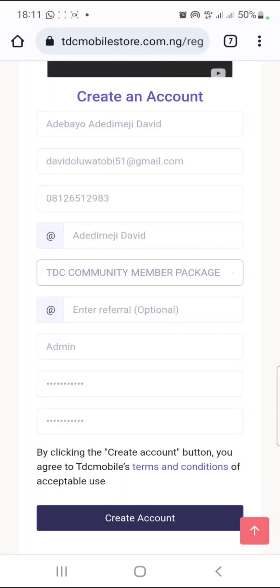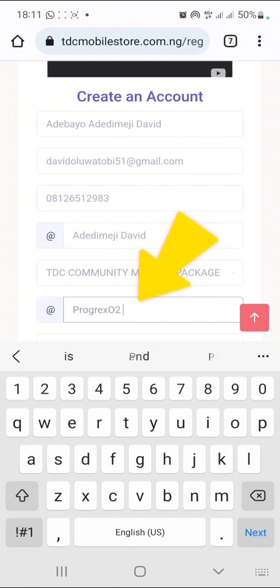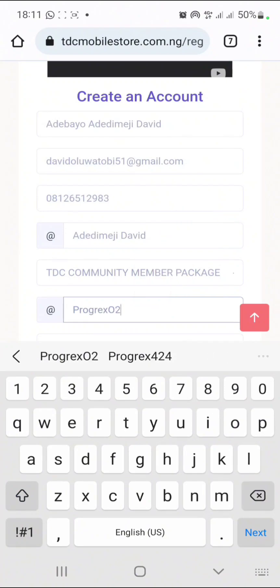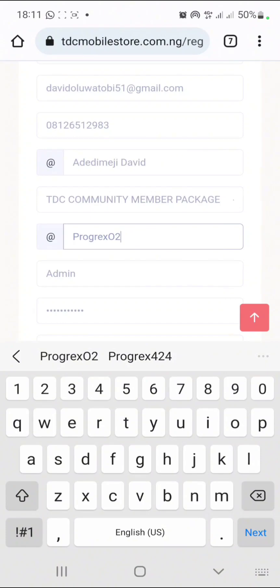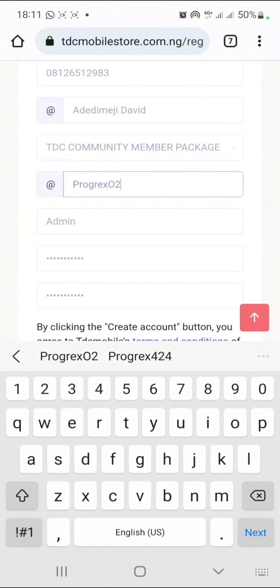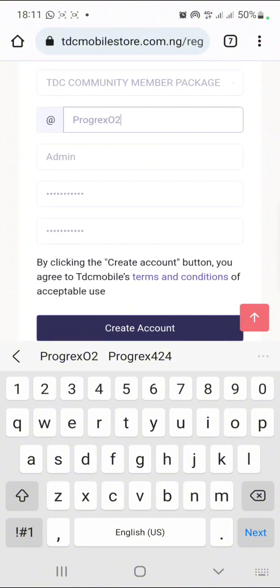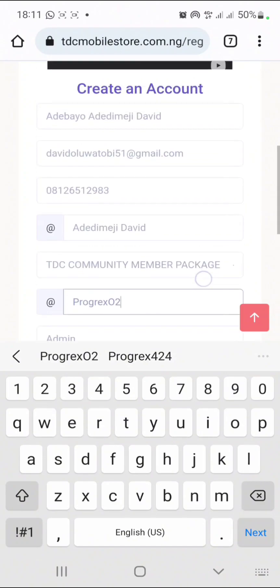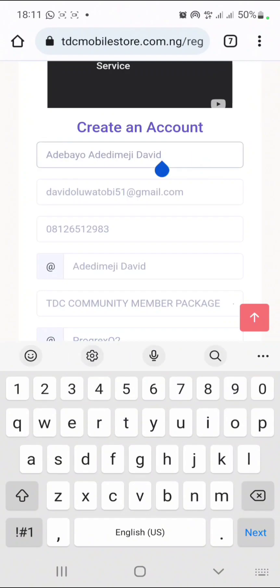I'm going to choose the 2K package. Then enter referral — enter progress02 as the referral name. If somebody else referred you to this video, please ask the person for his or her referral name. But if you don't have a referral, kindly use progress02. If you do that, you can send me a message on WhatsApp and I will add you to my TDC training group so you can benefit from my trainings.